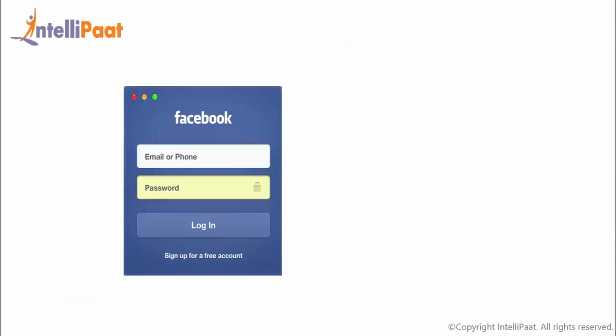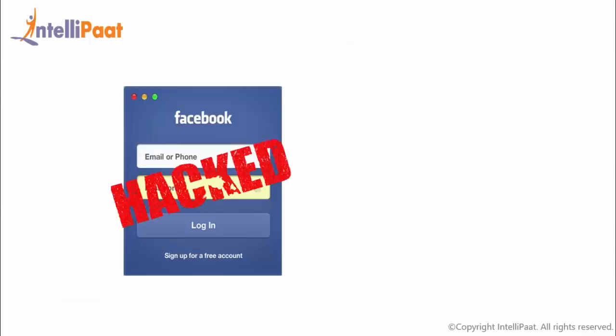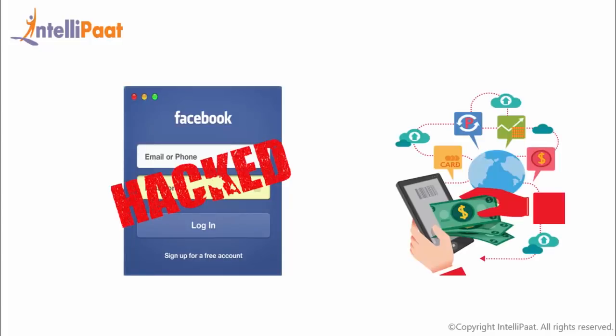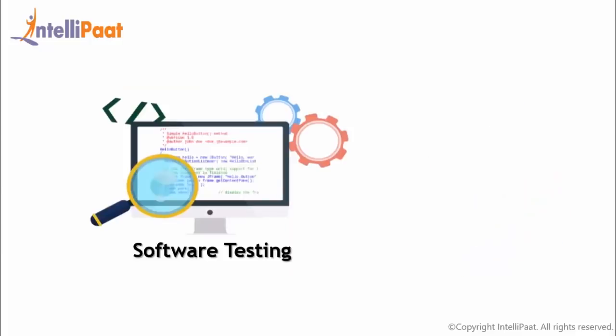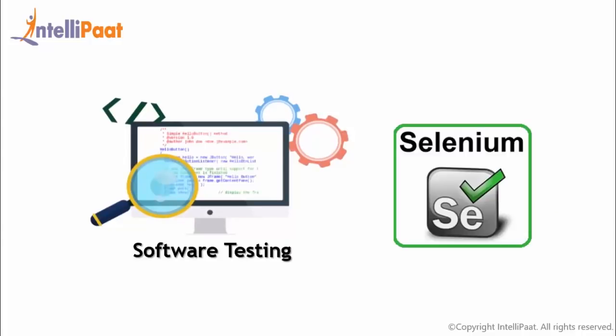Now let's suppose, what if your Facebook account gets hacked? Or if you found out that your online transaction went to the wrong person. In such a scenario, the right software testing automation would ensure that these issues don't affect your life. And that is why we have got Selenium in place, which is a tool that is used for software testing automation.